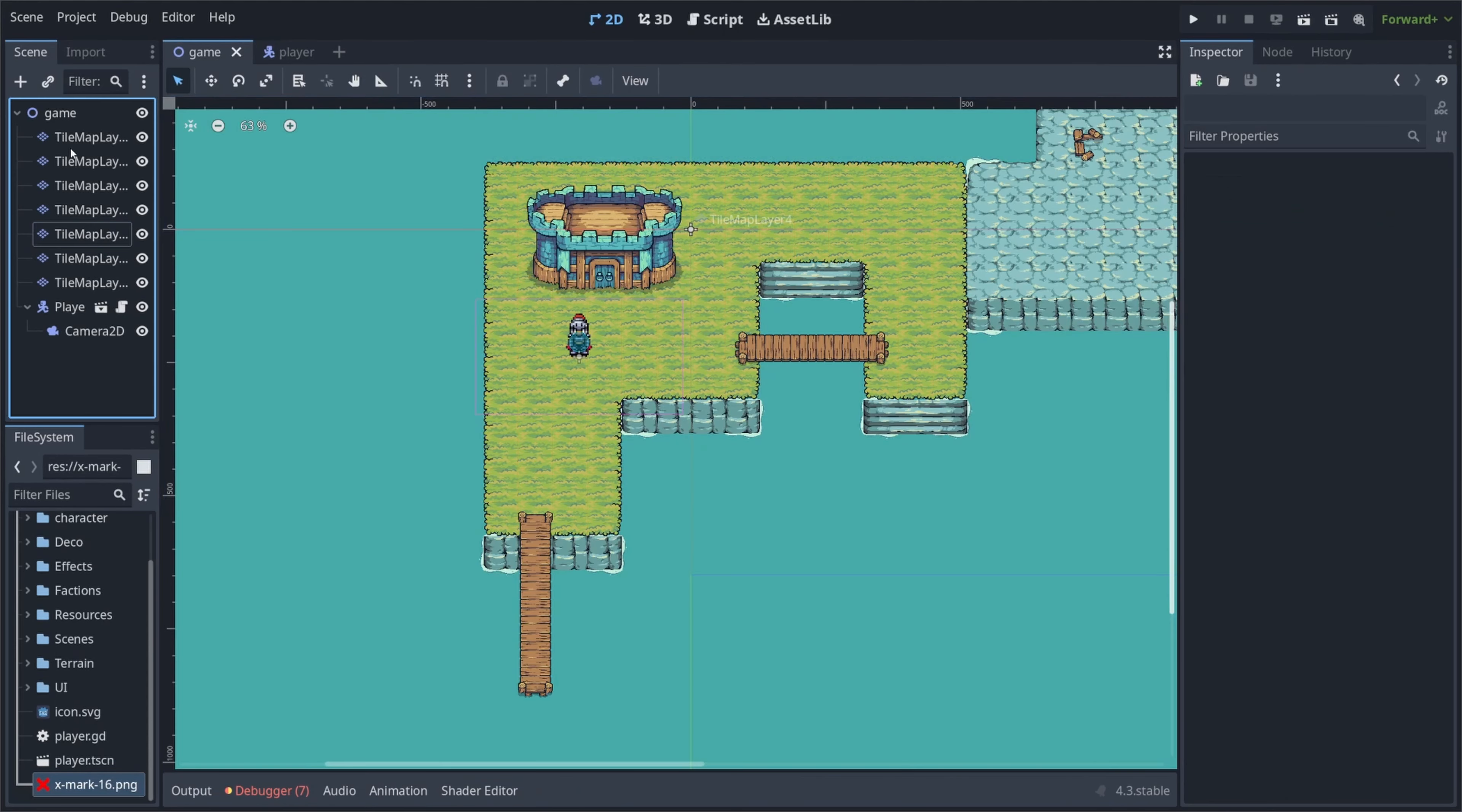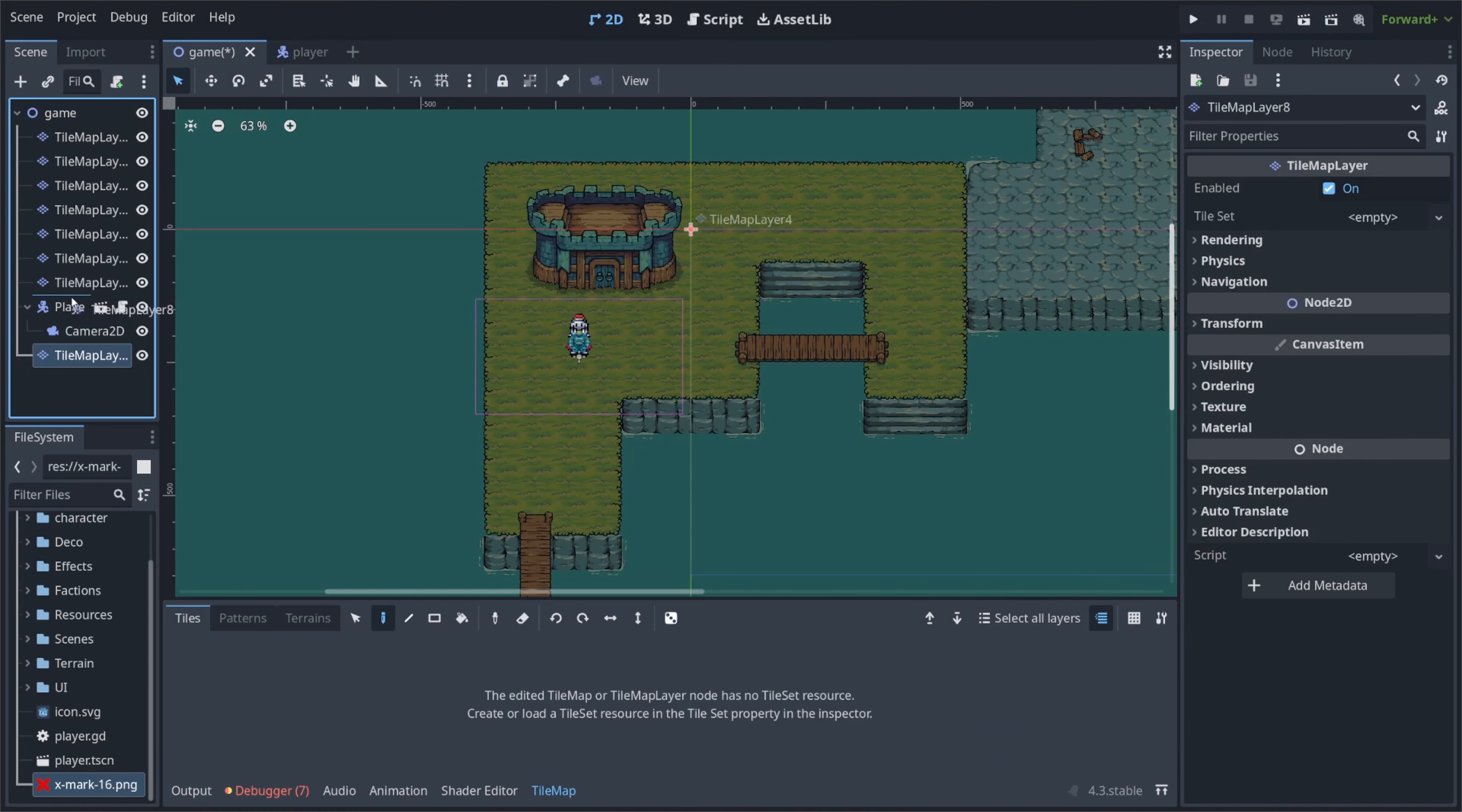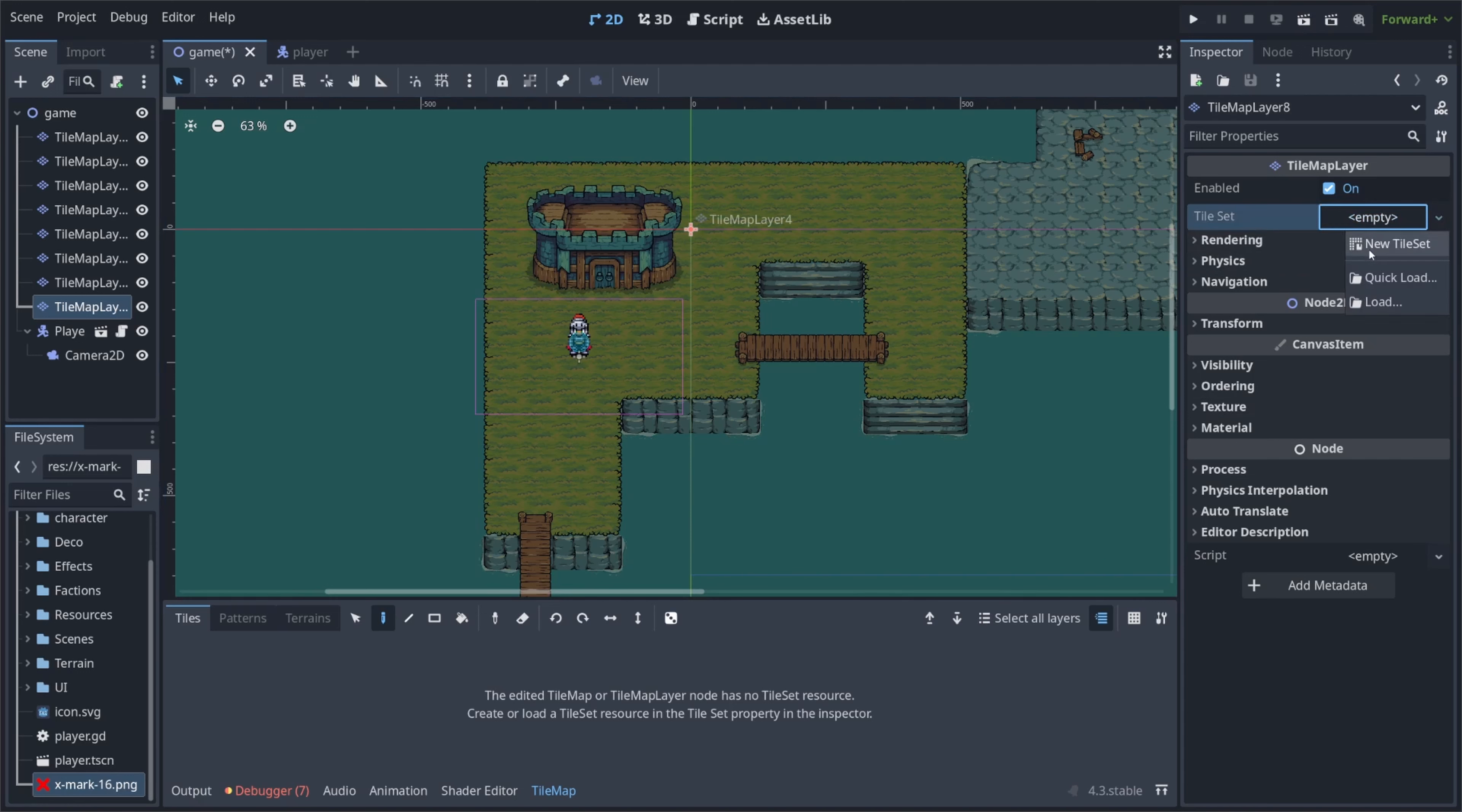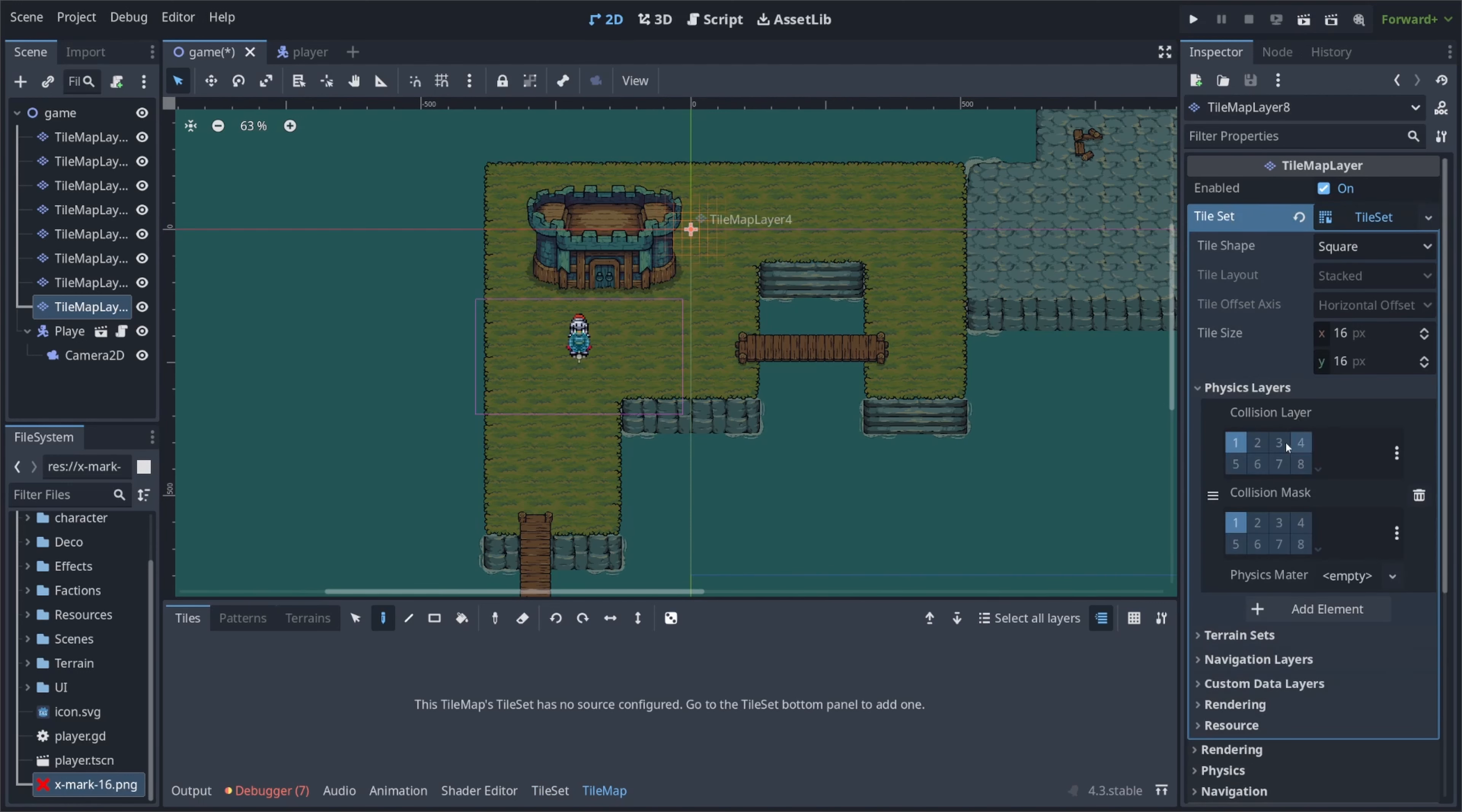And now I'm going to simply just create another tile map layer, and I'll leave this at the very top. And I'm going to go over to tile set, create a new tile set, click on tile set, drop down physics layer to add an element, make sure it's on one and one, because that's what my character is set on.